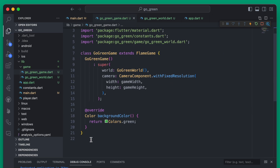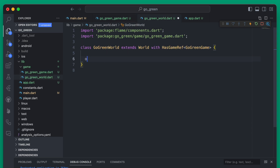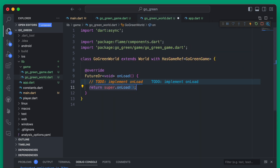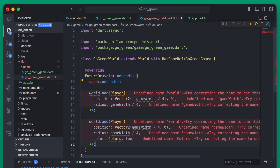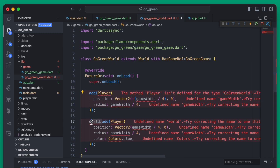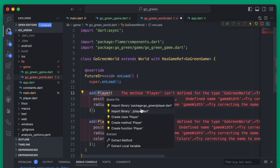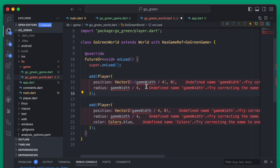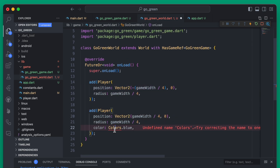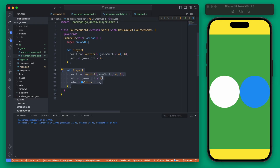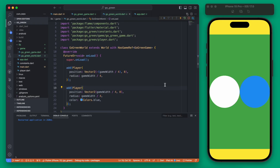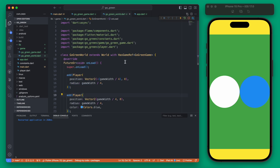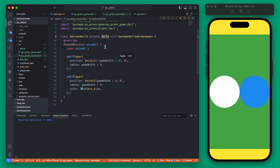So our game right now is just extremely simple. Back over in our world we can override the onLoad and then add those two players. Since we're adding them directly to this world we don't need to call the world — we're just going to be loading them up onto this world object. We can import those and import the constants as well as material. If we save this, everything operates the same way — it's just a refactor that extracts out the world component so we add all our components to the world instead of to the game directly.